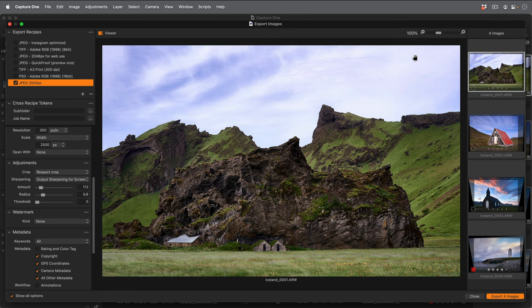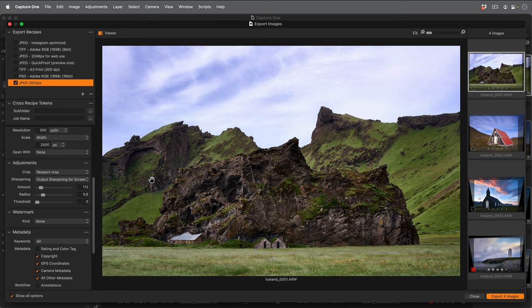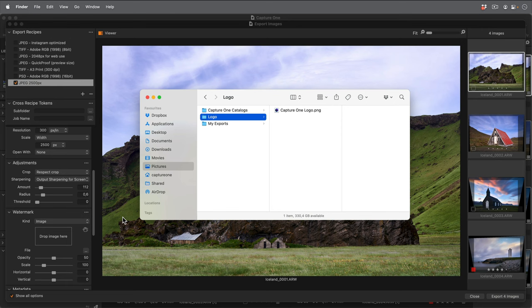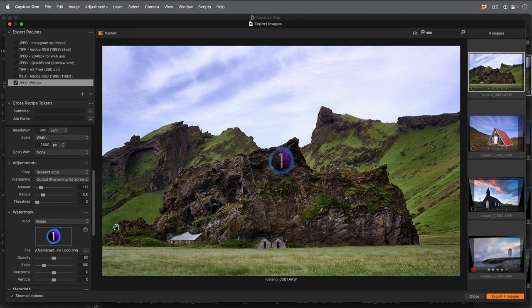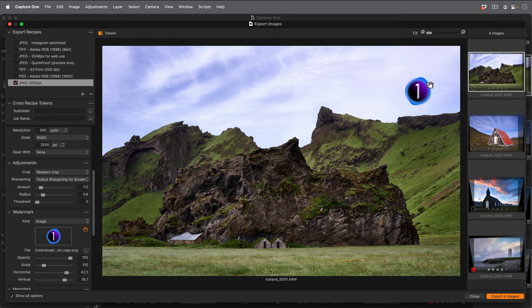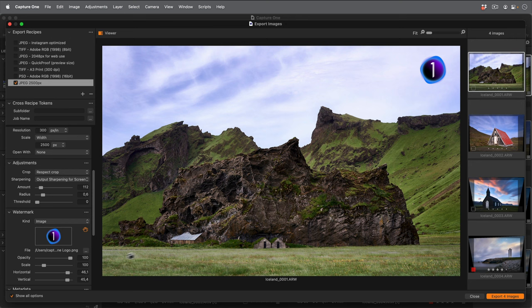So I'll zoom back out so I can position my watermark correctly. I'm going to use an image based watermark. I want the opacity to be 100%, and I'll reposition the logo by choosing the move watermark cursor tool here. I'll make it a little smaller too.